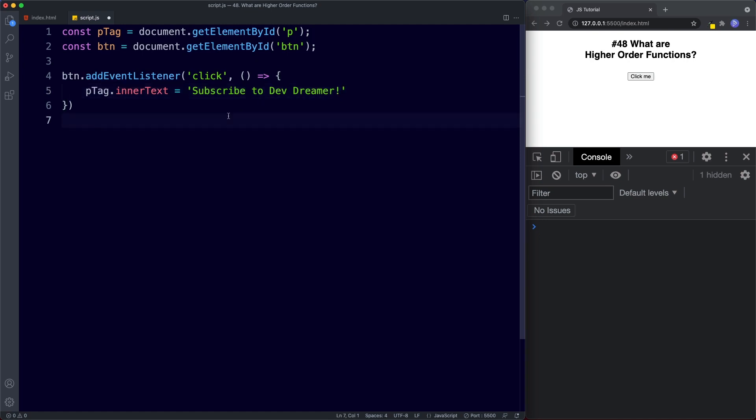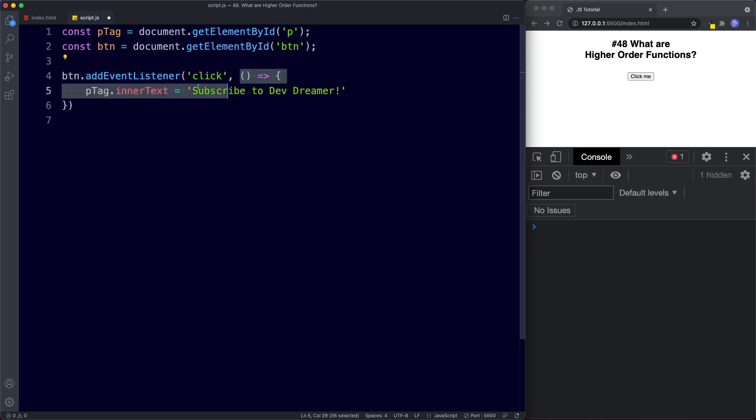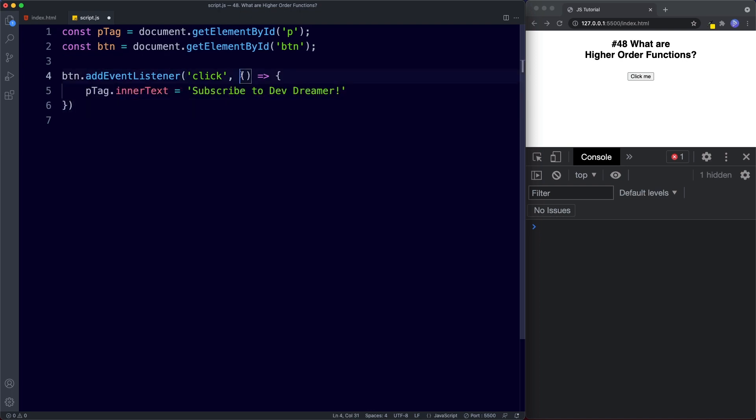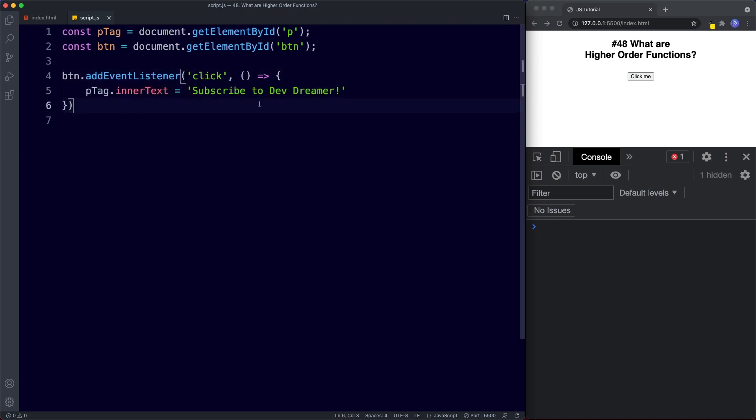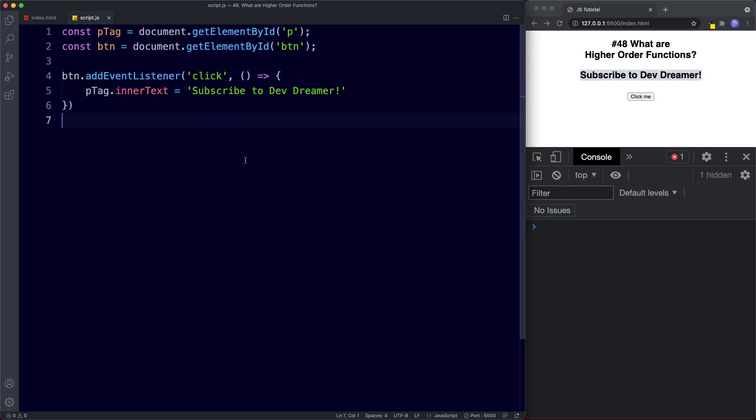Okay so once again, as we can see, the addEventListener method is an example of a higher-order function. Why? Because for one of its arguments we're using a function. So this is basically a function that uses another function as its argument. And just to test if this works, we'll click this and we get subscribe to DevDreamer. Once again guys, we will be looking at the document object model in detail very, very soon.